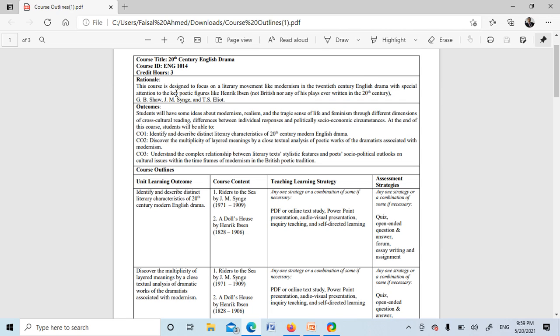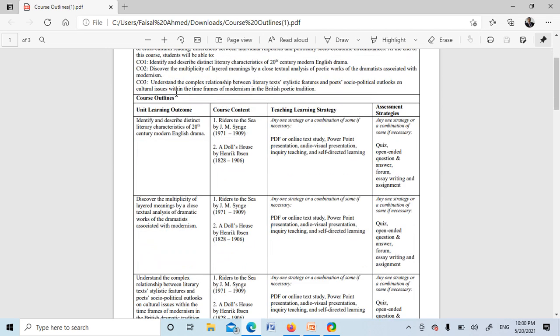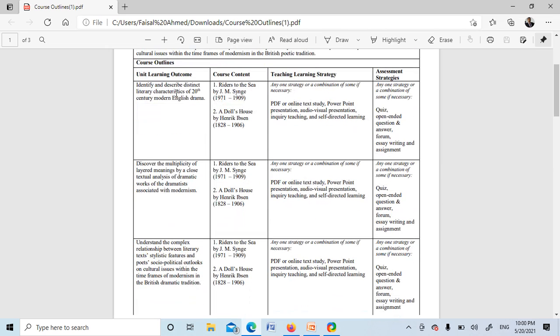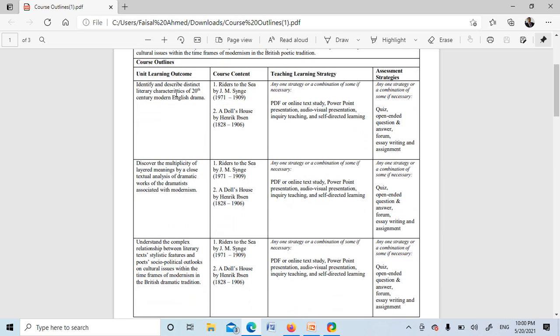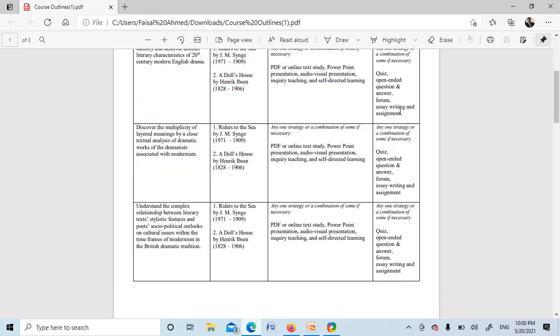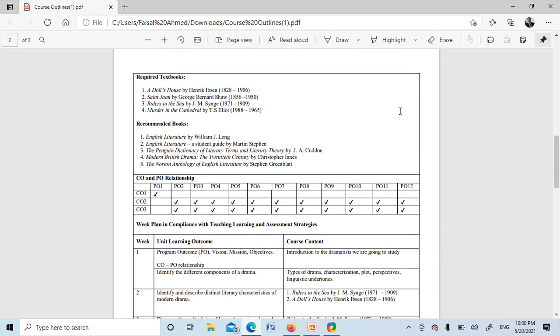Next, our major focus will be on Riders to the Sea and A Doll's House. Here you can see the outcomes of the course: learning outcomes, teaching and learning strategy, course content, and assessment strategy.